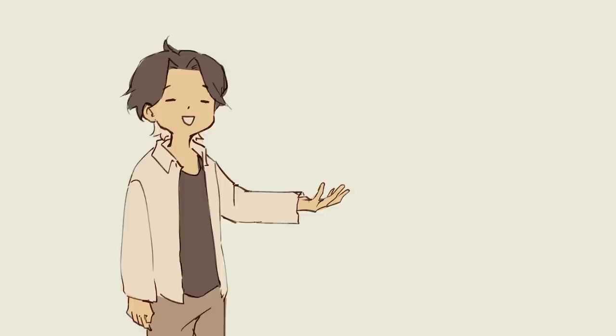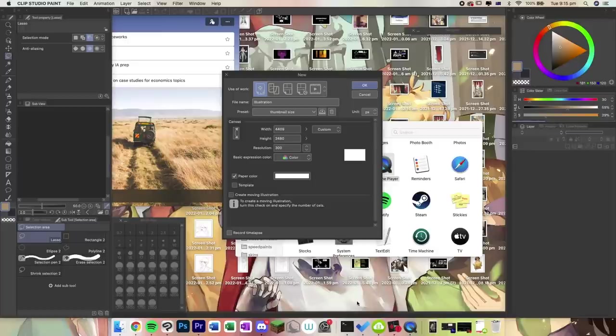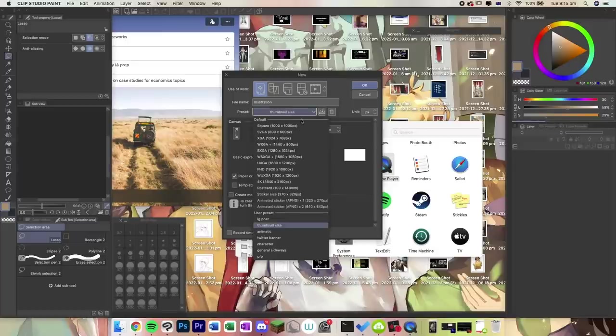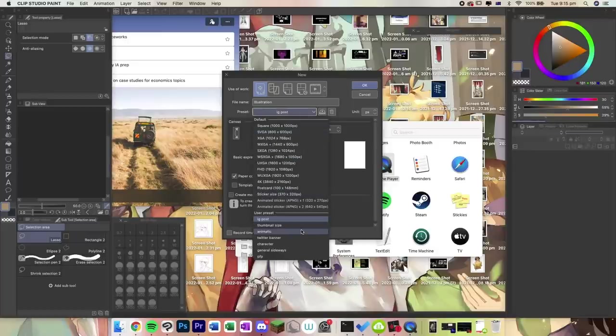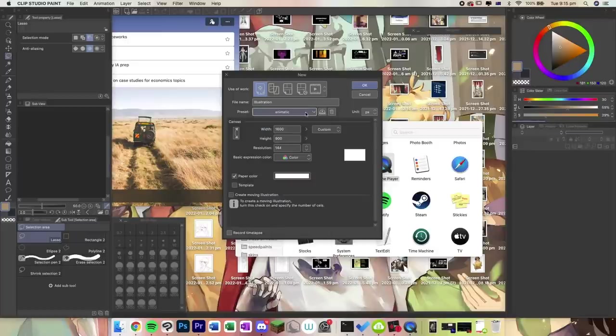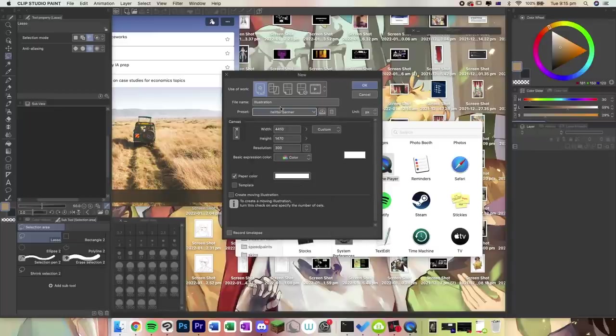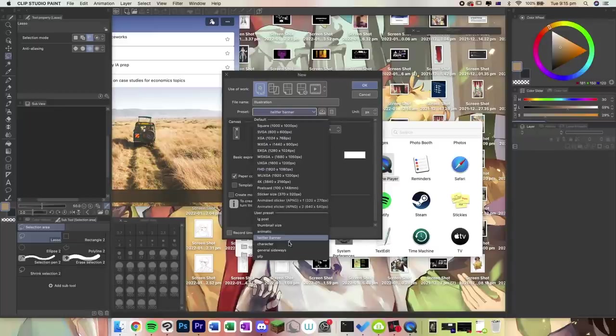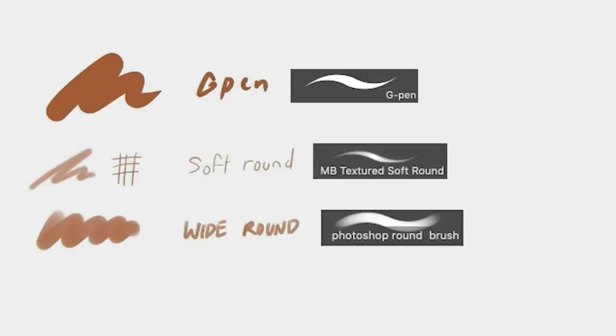So from the speedpaints that are already on my channel, you can probably tell that I use Clip Studio Paint Pro as my main program to draw with. Depending on the drawing, I'd have varying sizes in the canvas, but I usually stay between the 2000 to 3000 pixel range for dimensions. What I have up on the screen right now is just showcasing my tools that I use and some of the pens that I use.